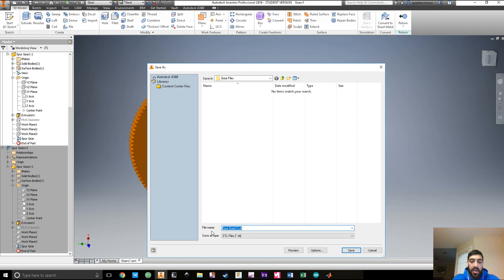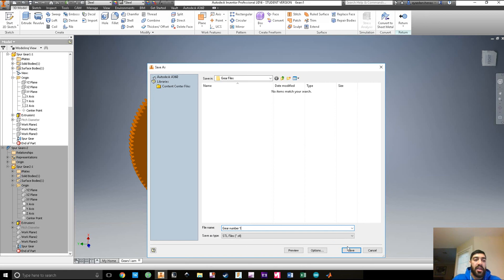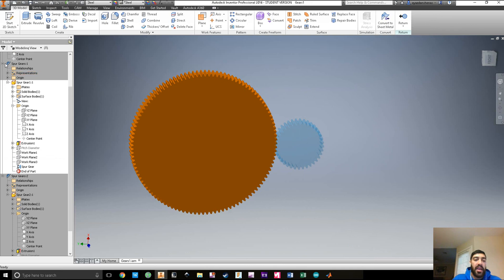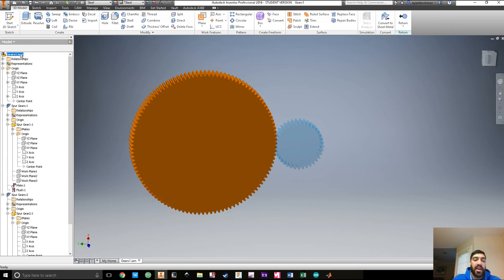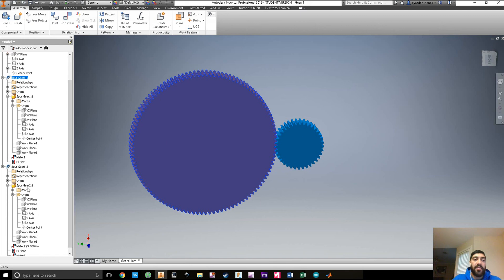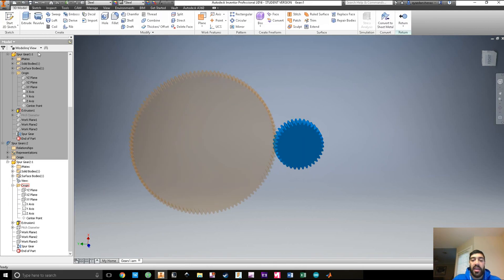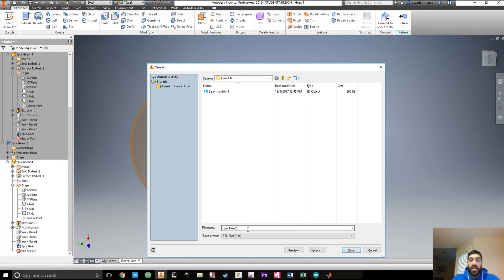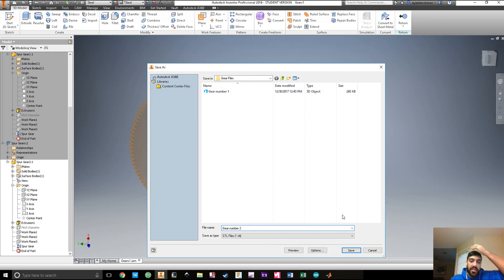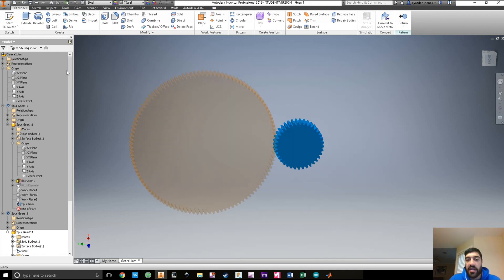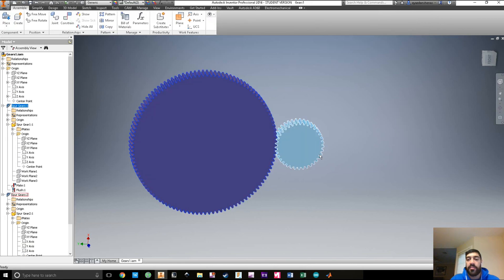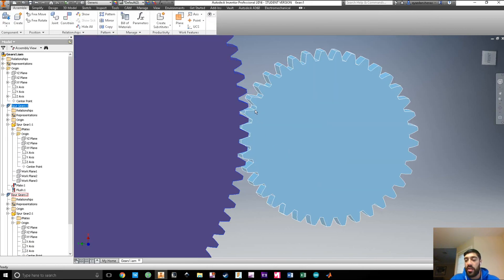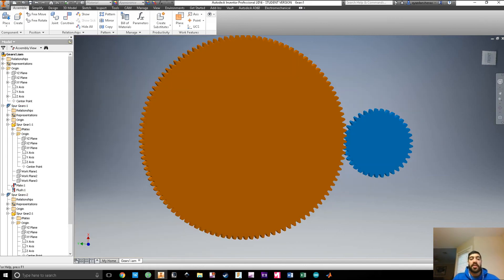Save the STL in the Gear Files folder and call it Gear Number One. Then go back to the assembly, double-click the second gear, and export it as an STL file called Gear Number Two. Now you have two gears that perfectly work with one another, that you've tested in Inventor, and that you can import into MATLAB. Thank you very much.